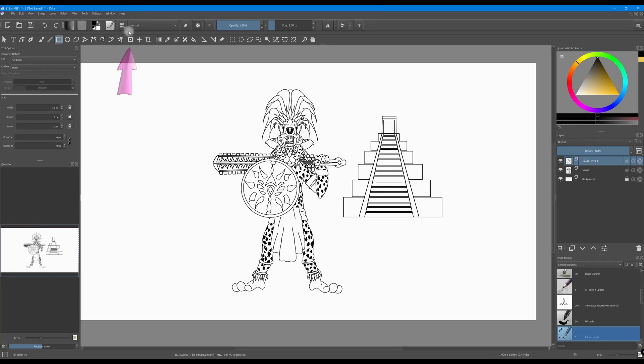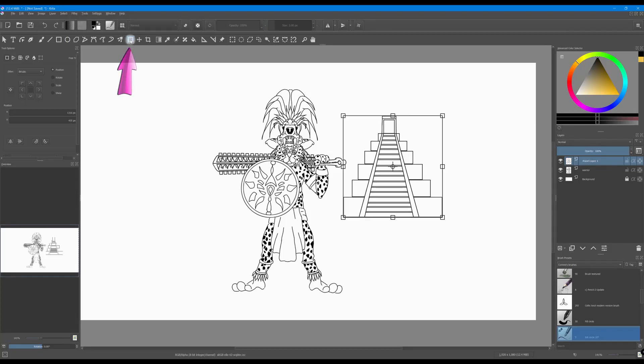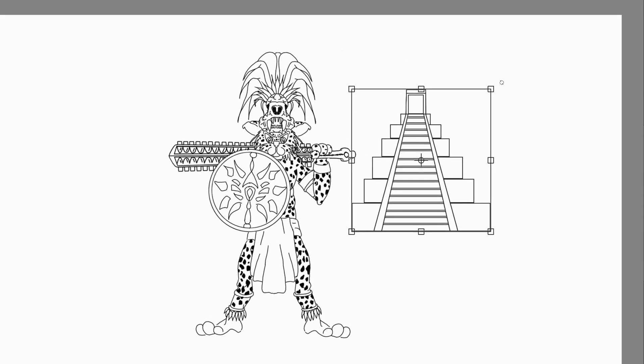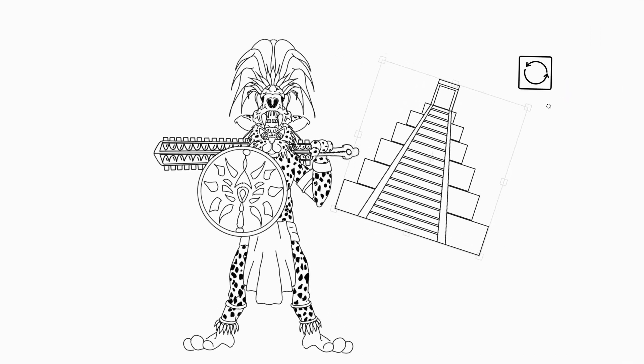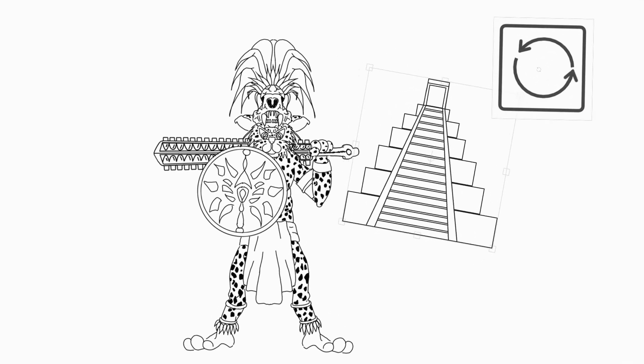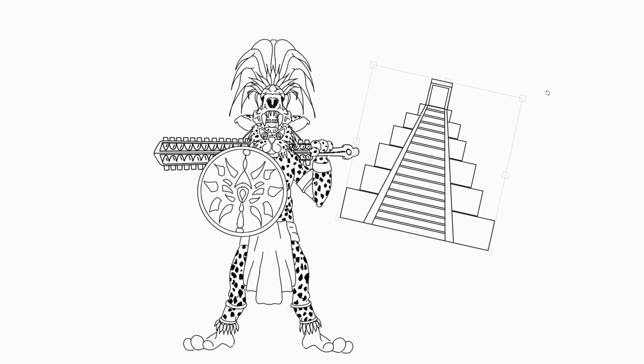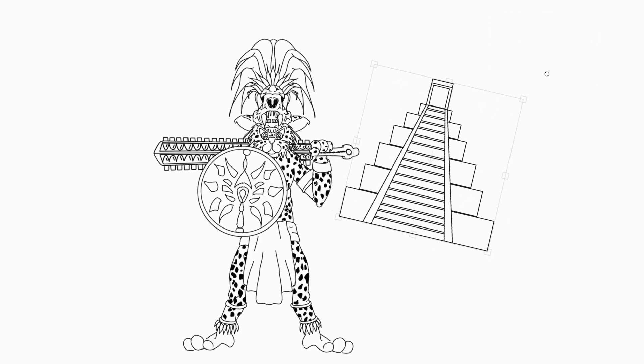Click on the transform icon or use the shortcut Ctrl+T. Hover over a corner of the frame. When the two circular arrows appear, you can rotate.